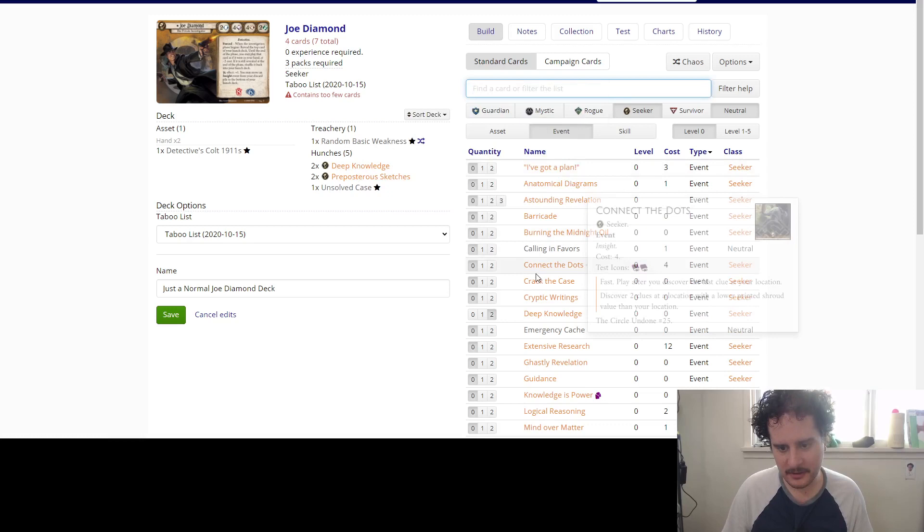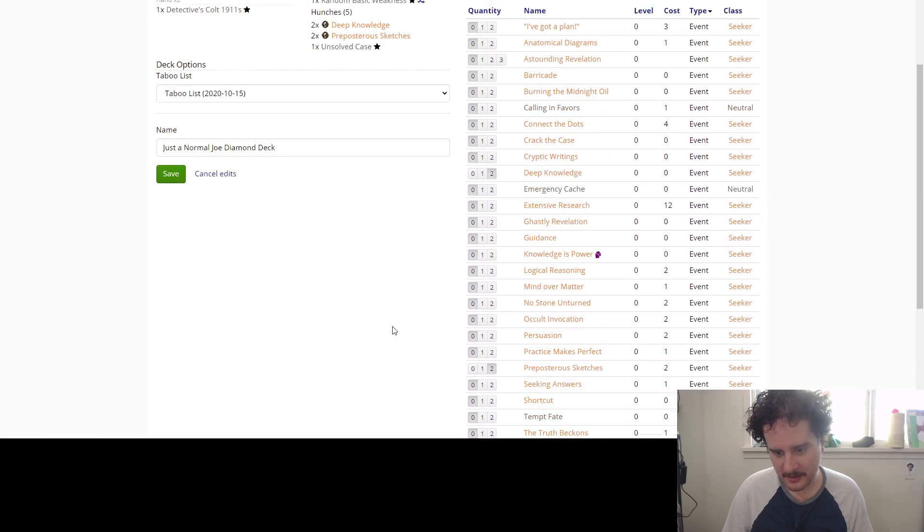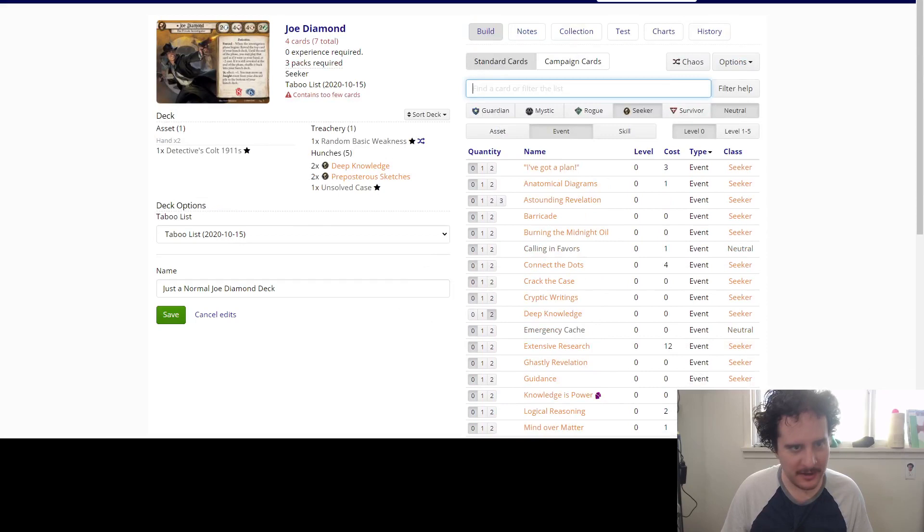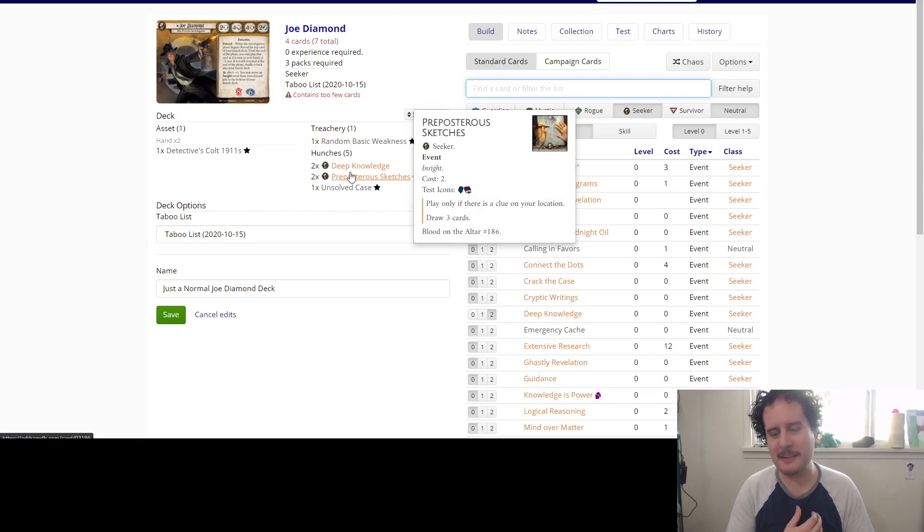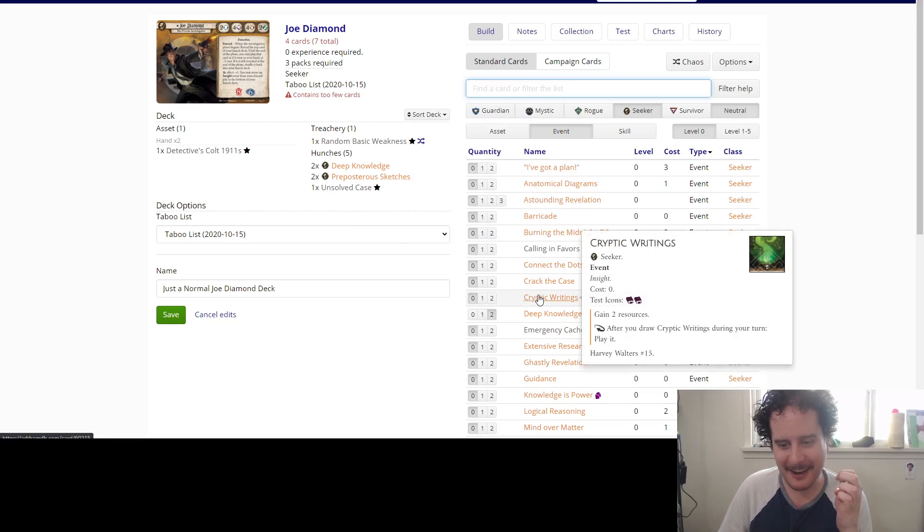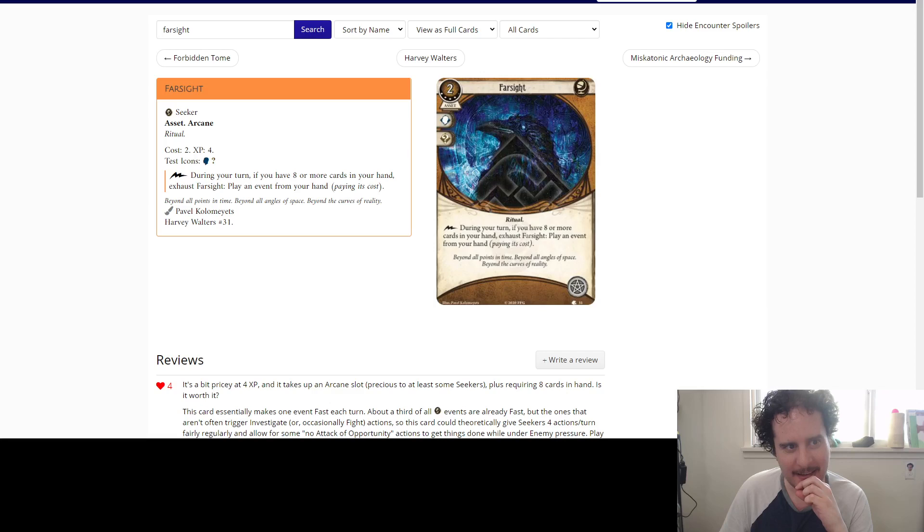So what are other insights that draw cards? There's the preposterous sketches, the two costed one that draws you three if there's a clue at your location. And they cost two less than your deck too. Yes, sir.